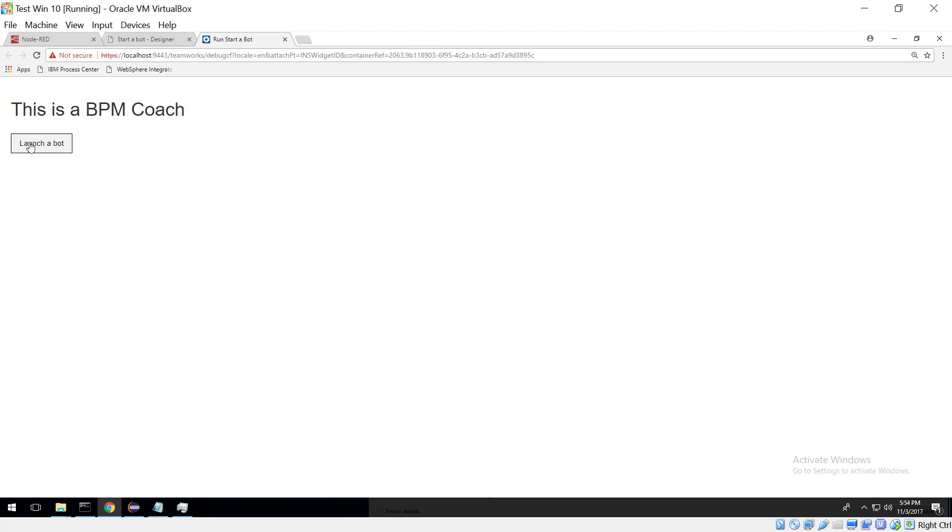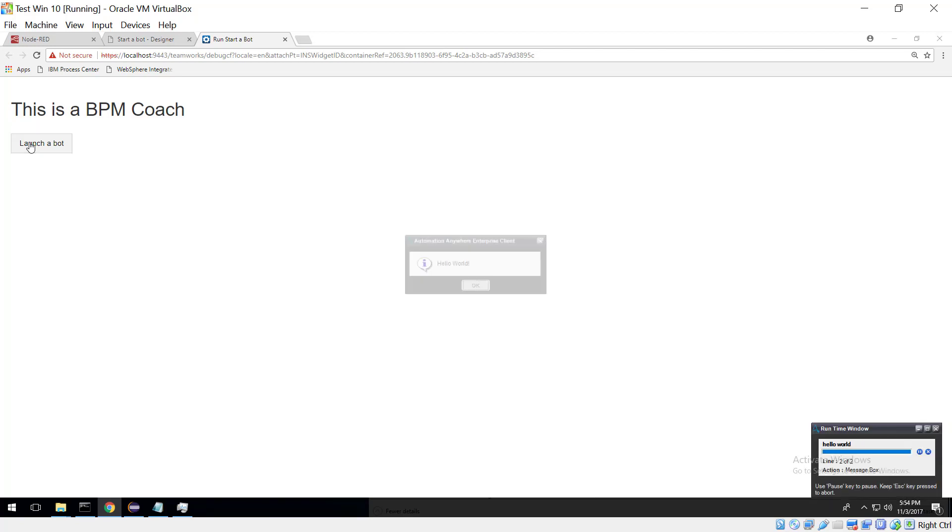I click the button, my hands are now off the keyboard. Automation Anywhere is firing itself up, it's loading a task and the task does nothing more than says hello world. But you could imagine this task could do anything,